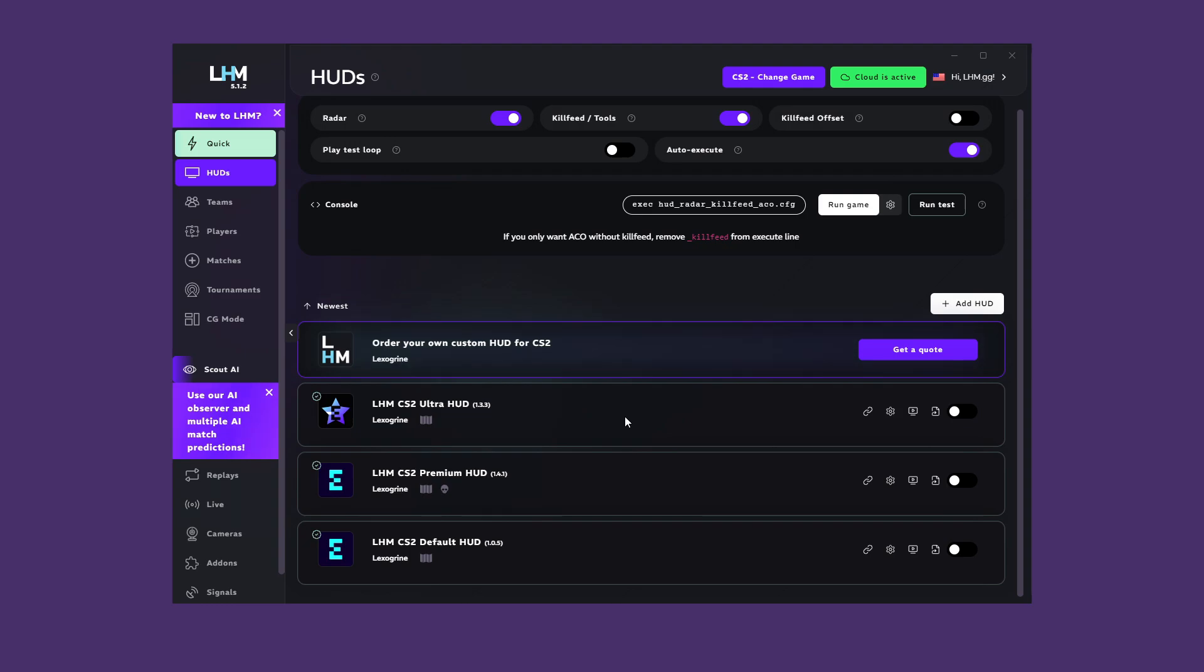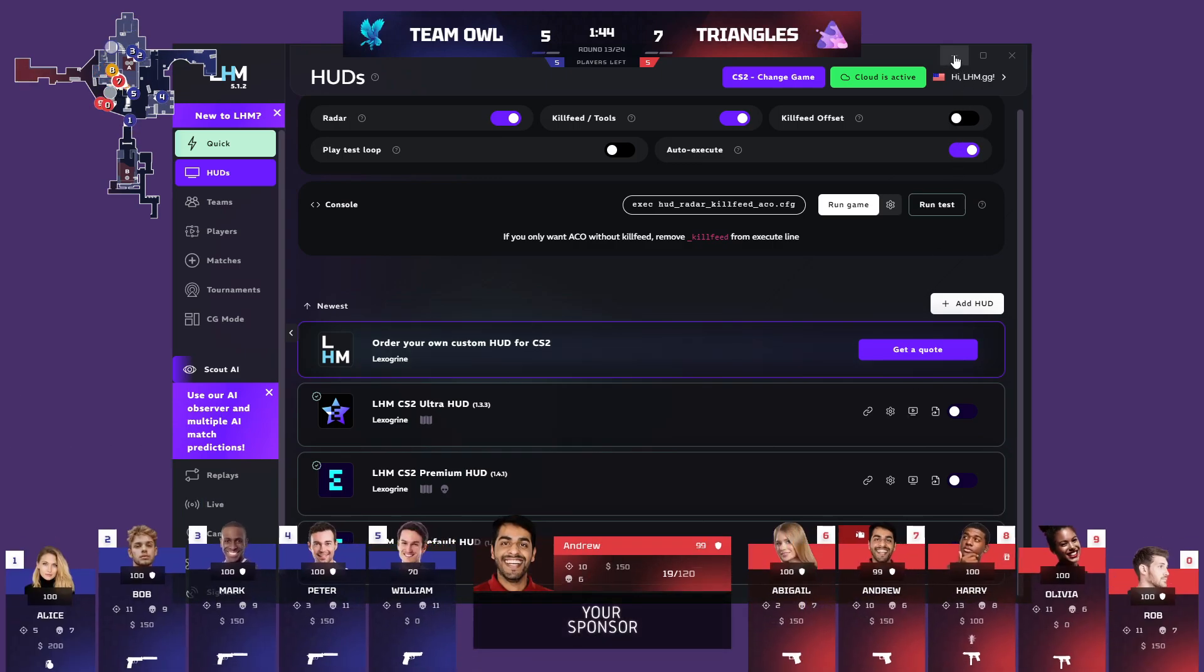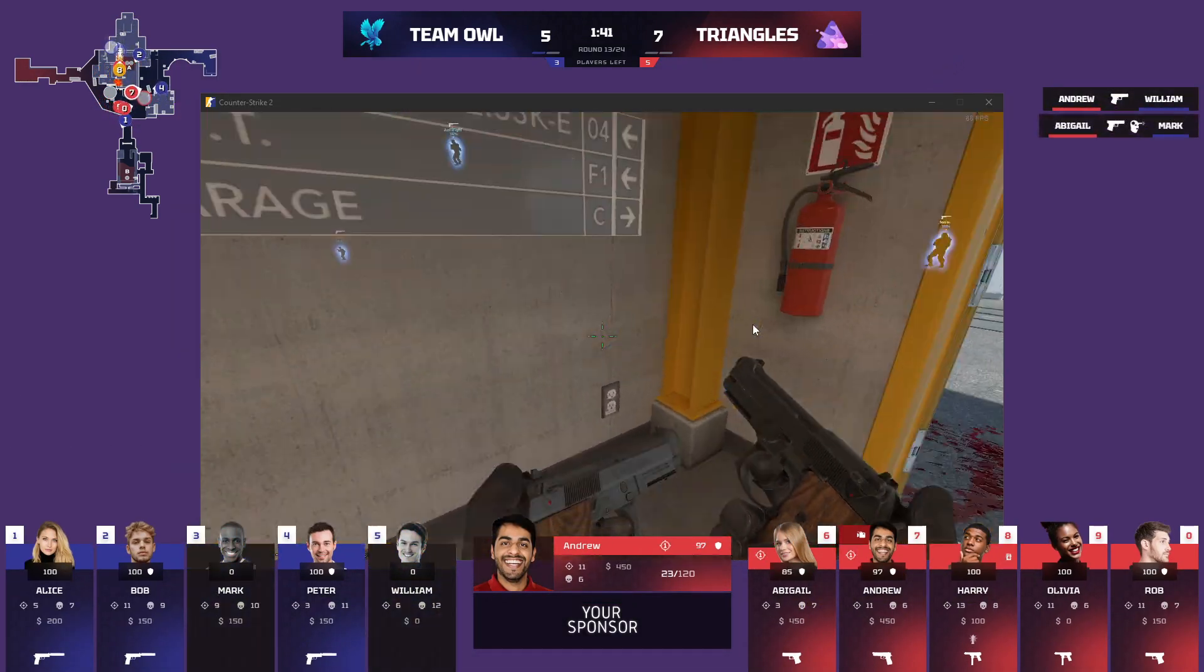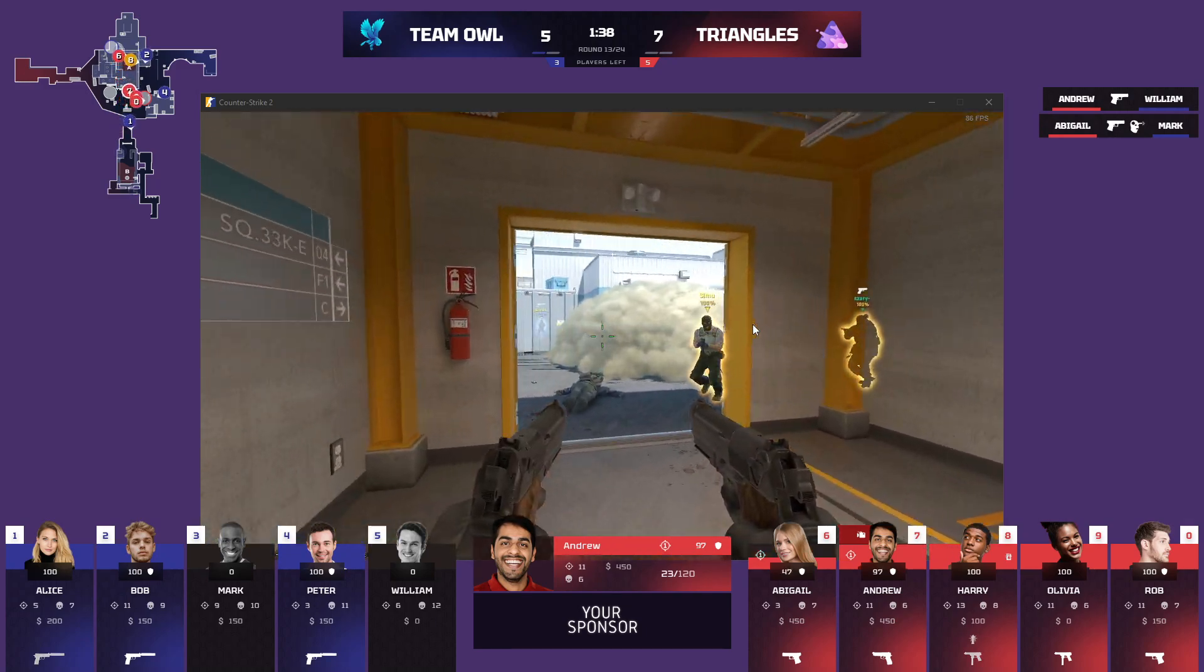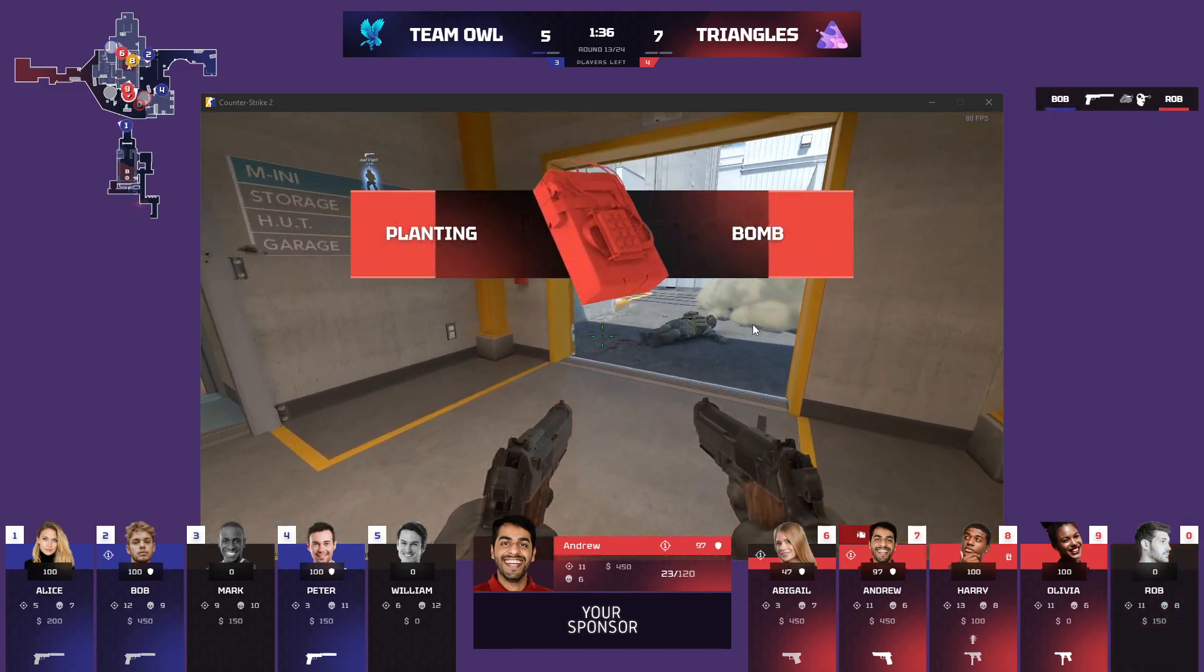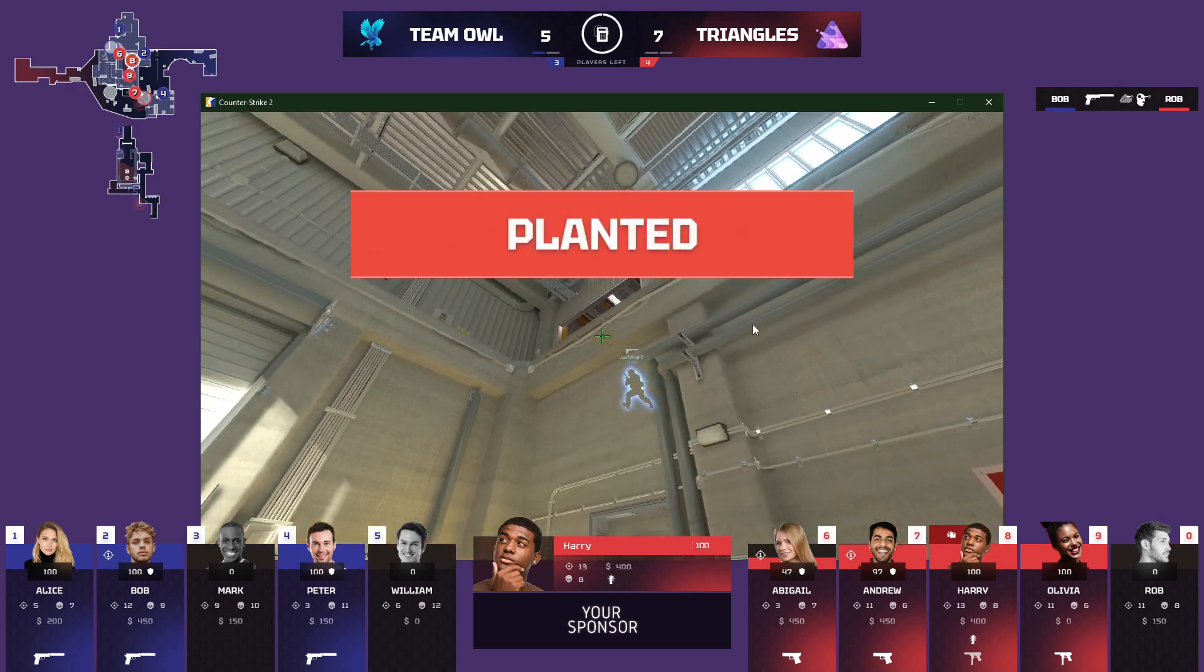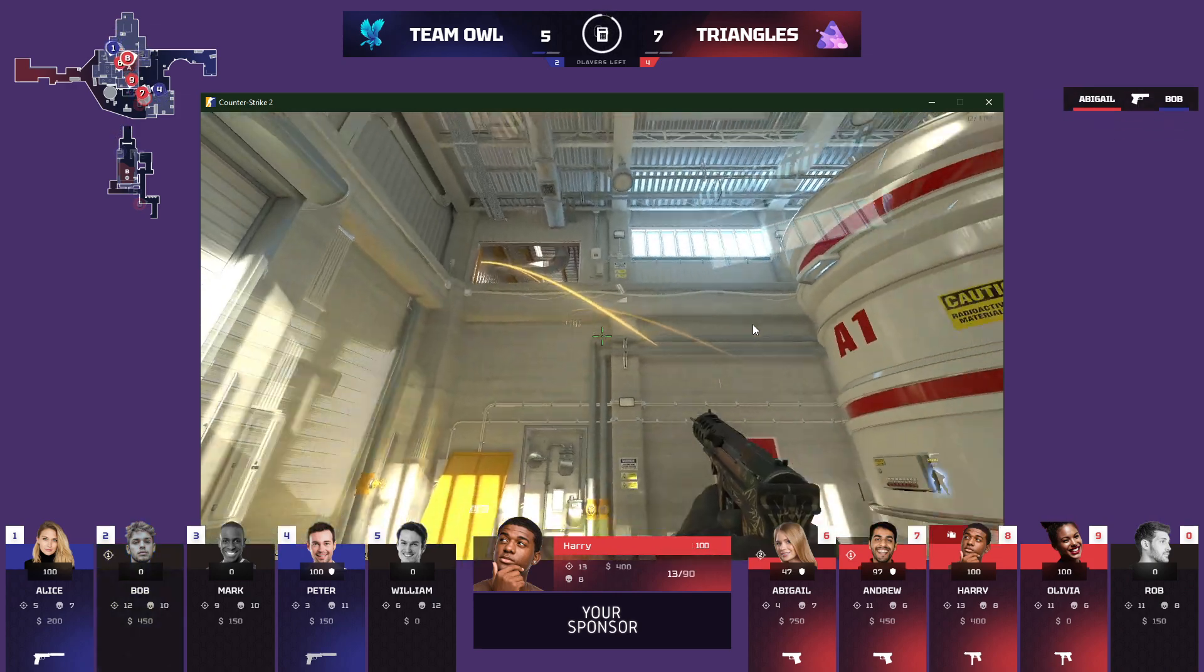This concludes the basic setup and universal features available in LHM. You should be able to run the HUD, configure it to your needs, and also add players, teams, match settings, and tournaments that will be displayed on it. To learn about other more advanced features or the capabilities for games that LHM supports, check out other videos on our YouTube channel.